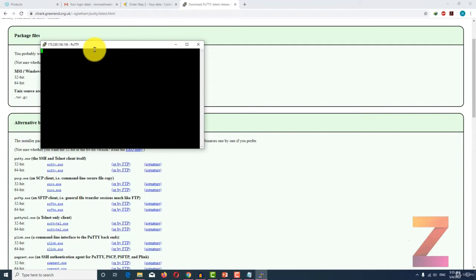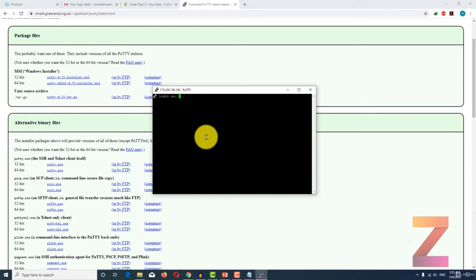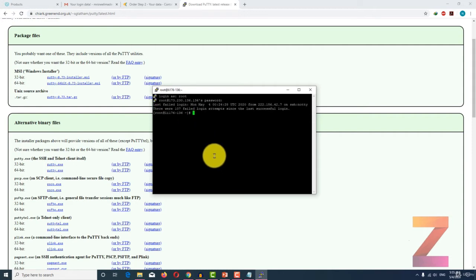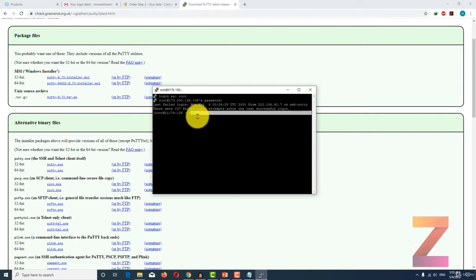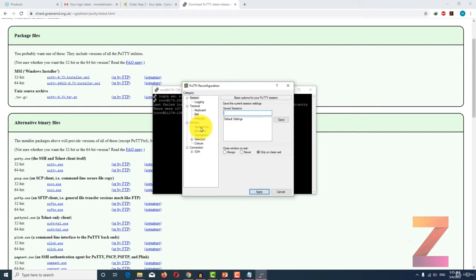You will get a warning after connecting. After that you have to type username root and obviously your password. After you have logged into your server, you will get a green cursor on your terminal.